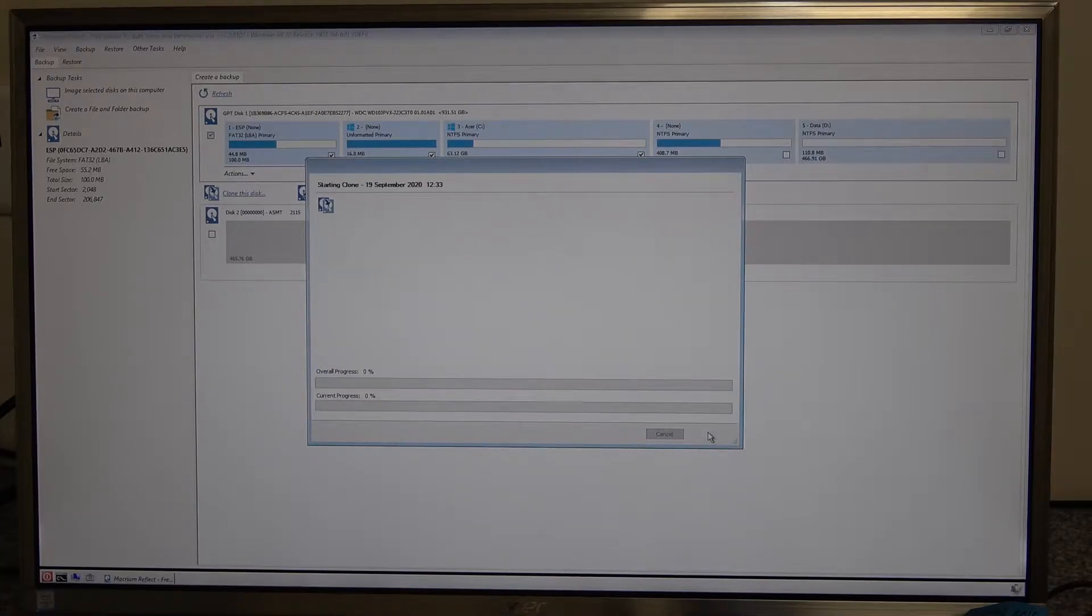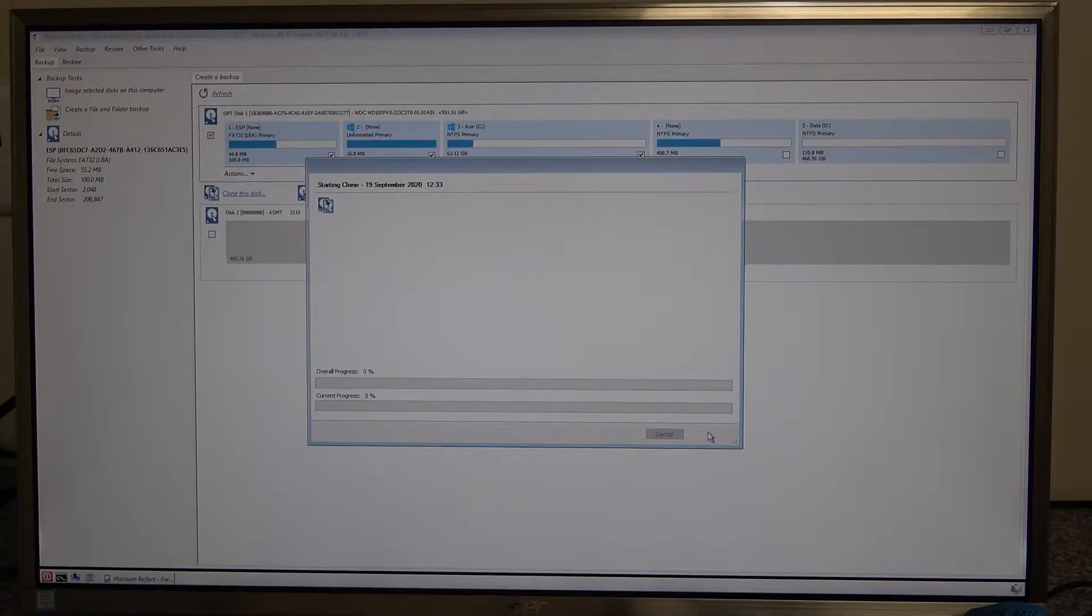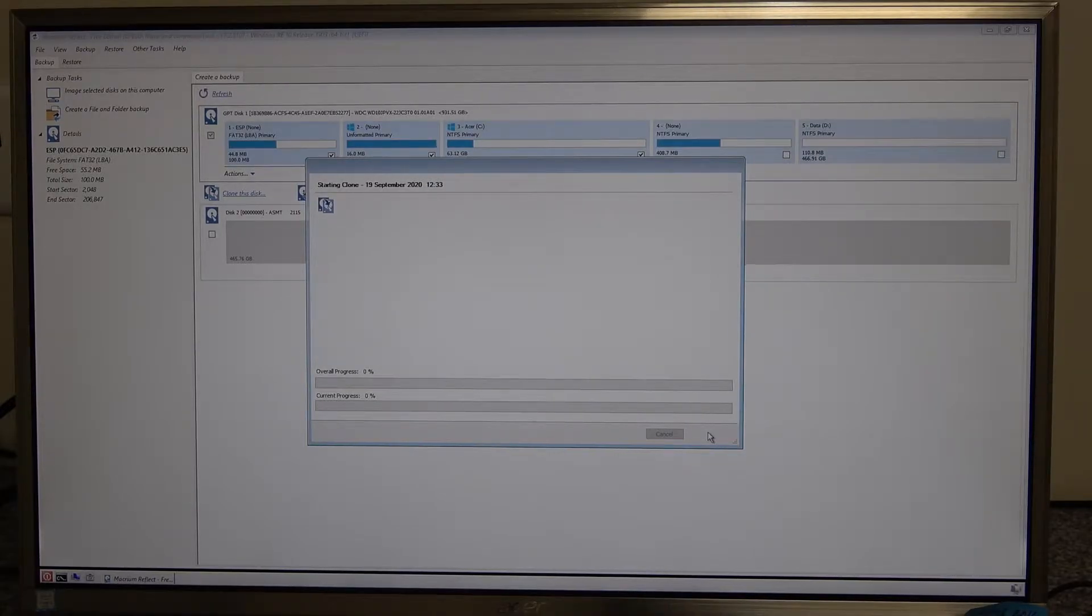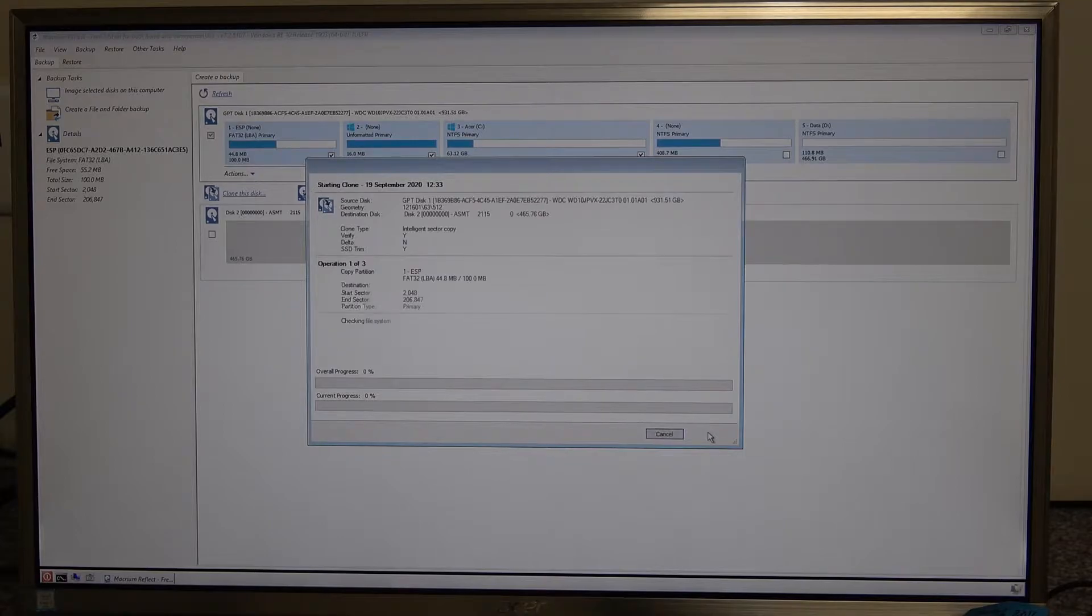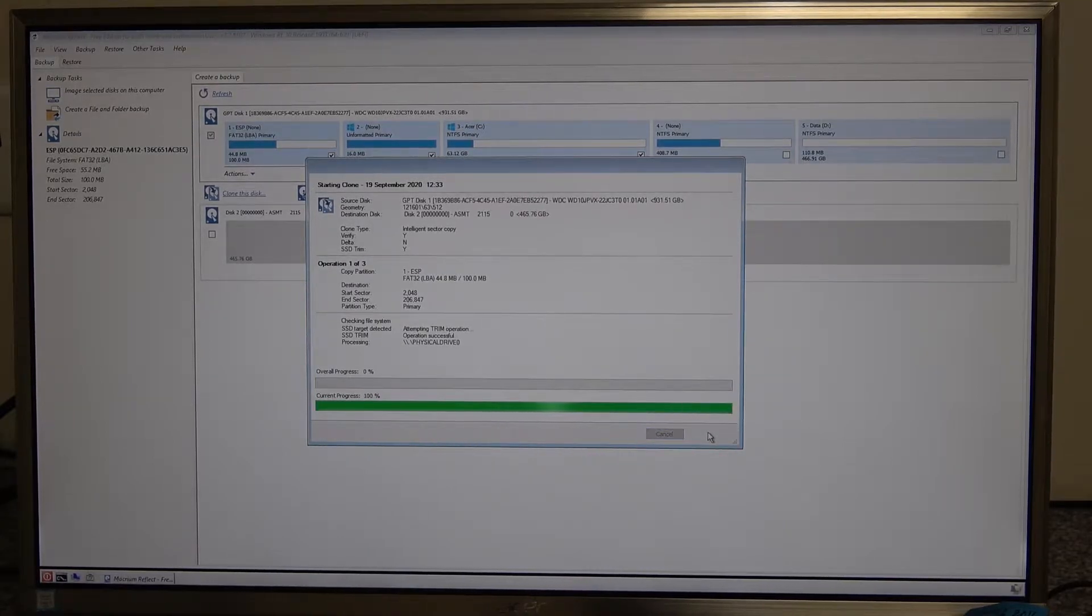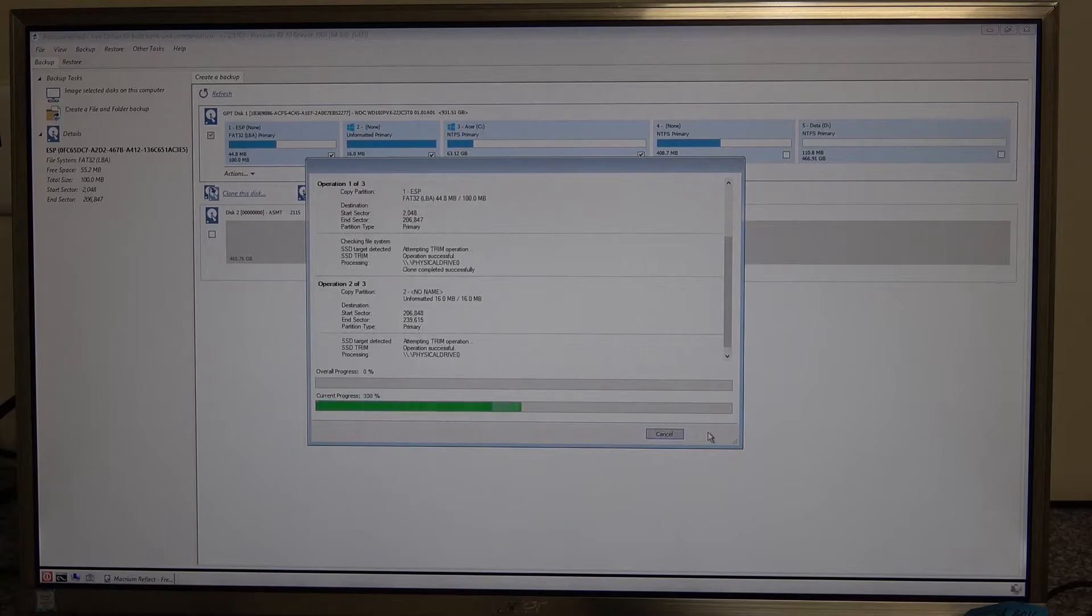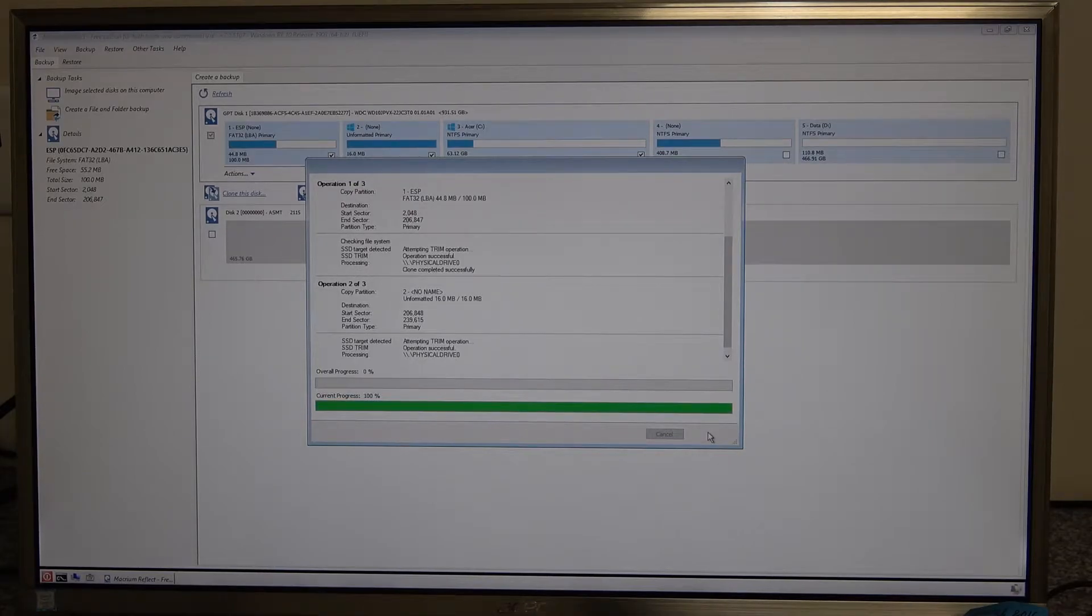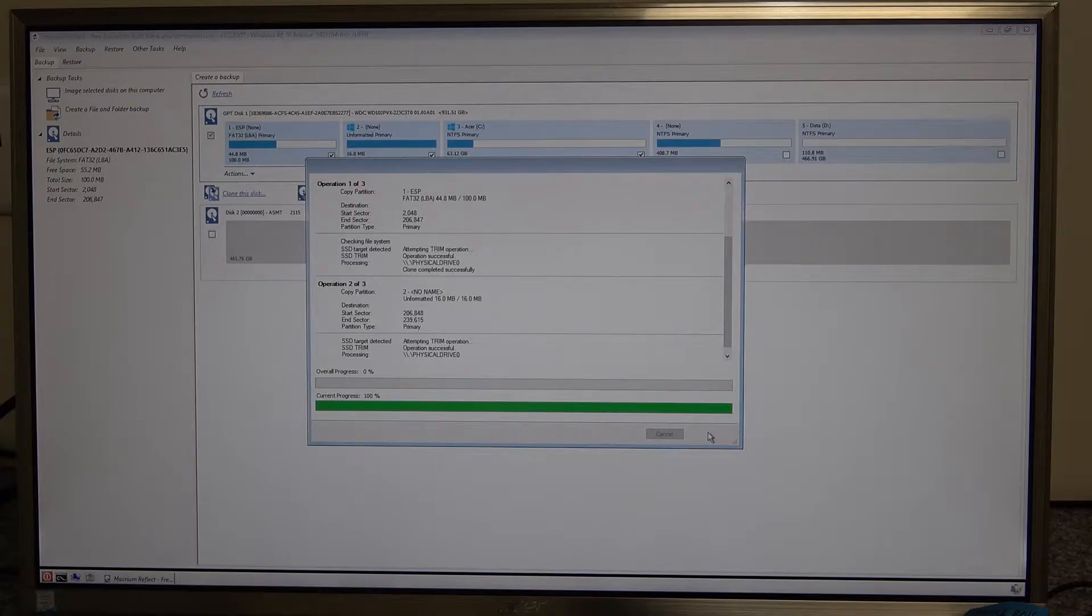So once that's completed we'll then go through taking the old hard disk out and replacing it with the SSD drive and show you how we do that and then the performance on boot up and loading general applications.